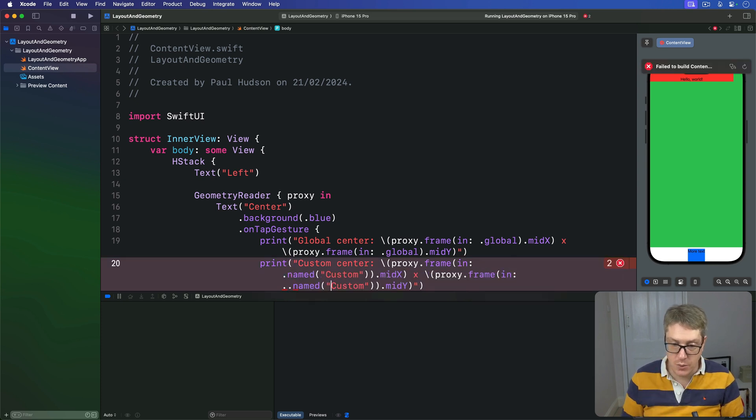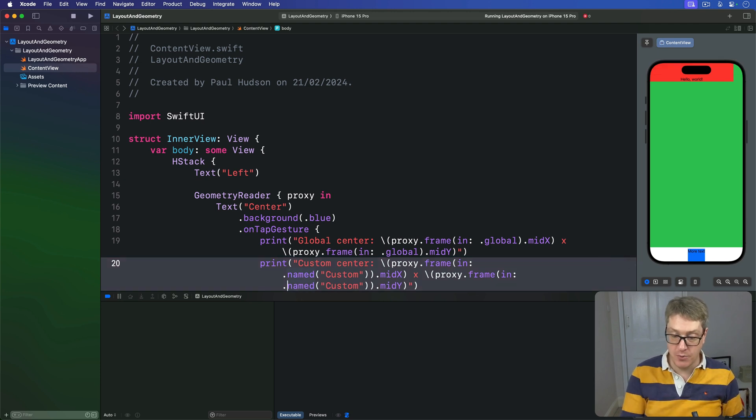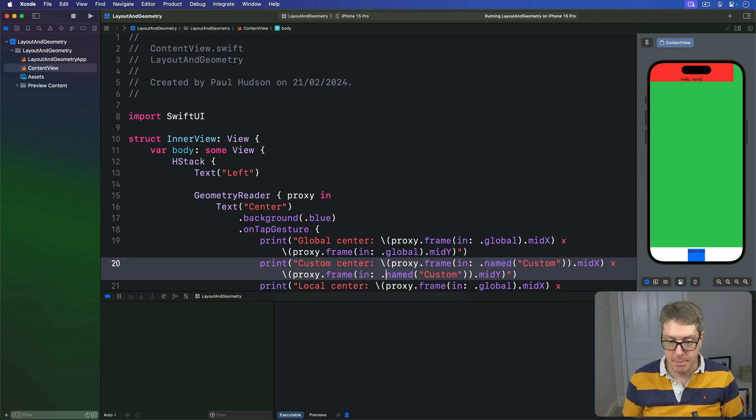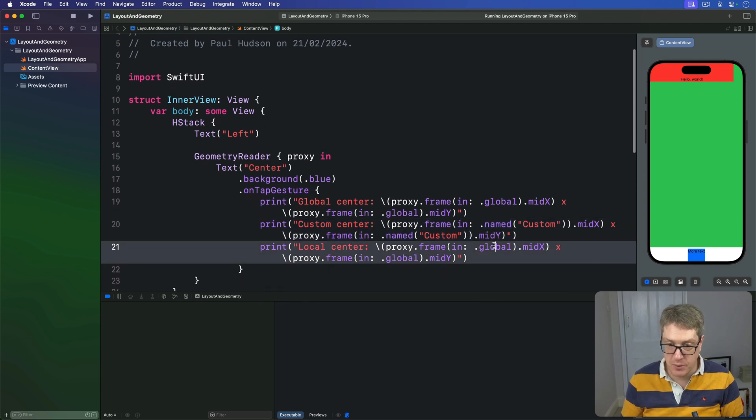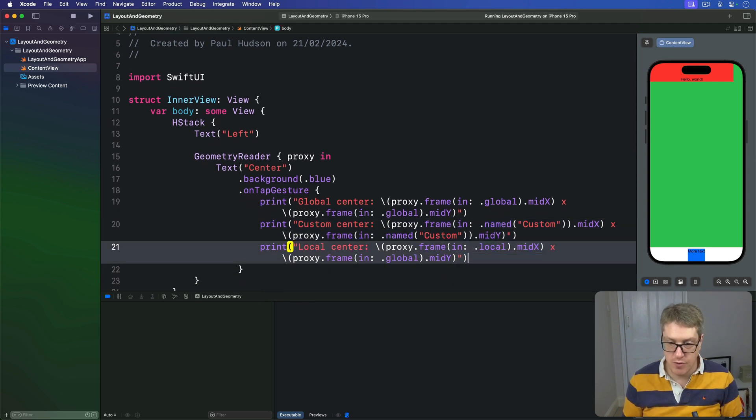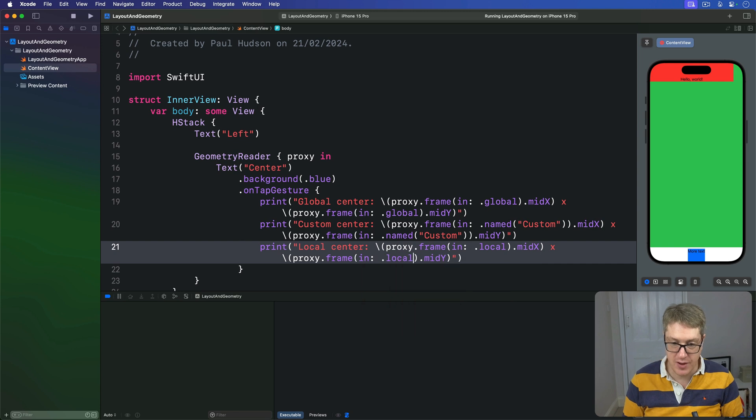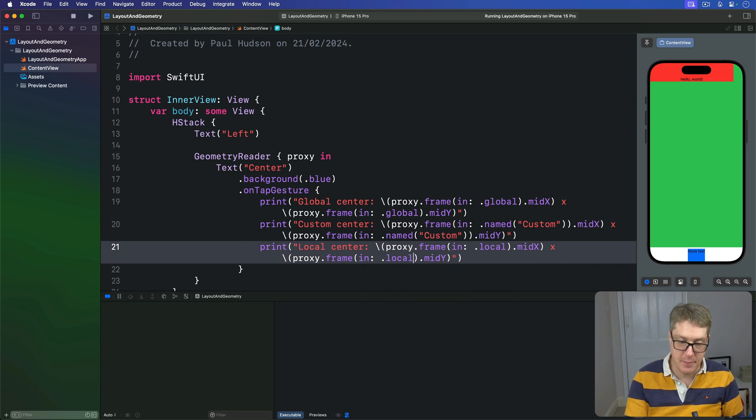So two named coordinate spaces, both called custom like that. Then for our local center, we'll use .local. So relative to the parent rather than relative to the screen edge like that. And that's our inner view.